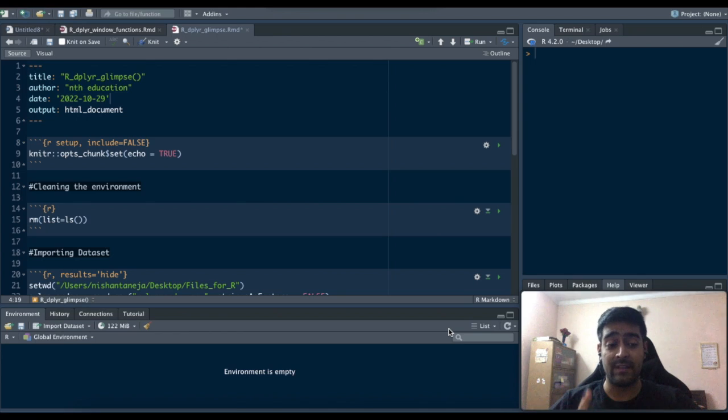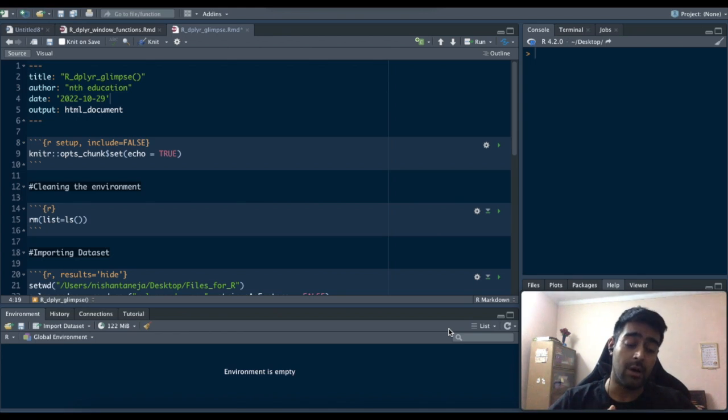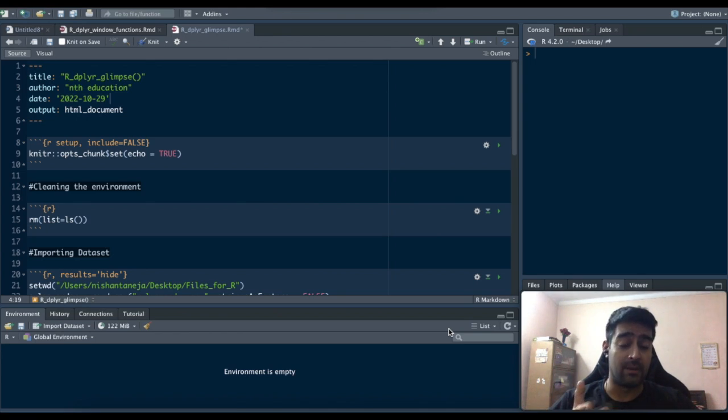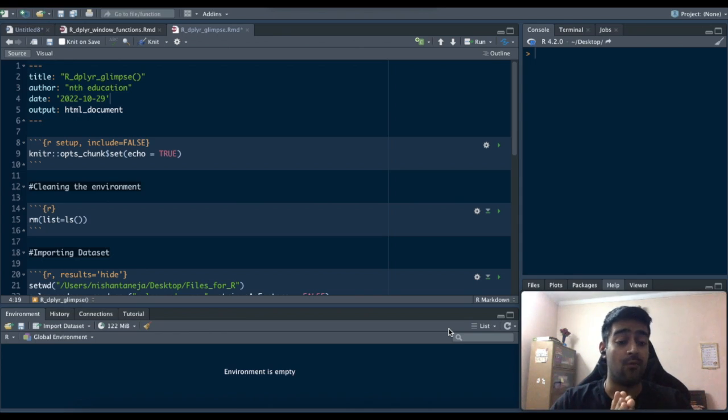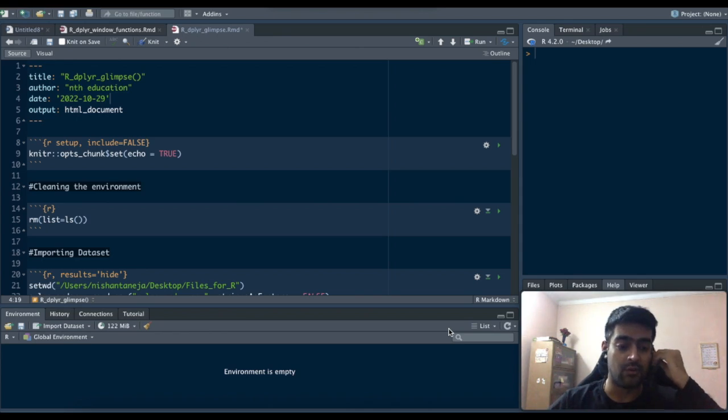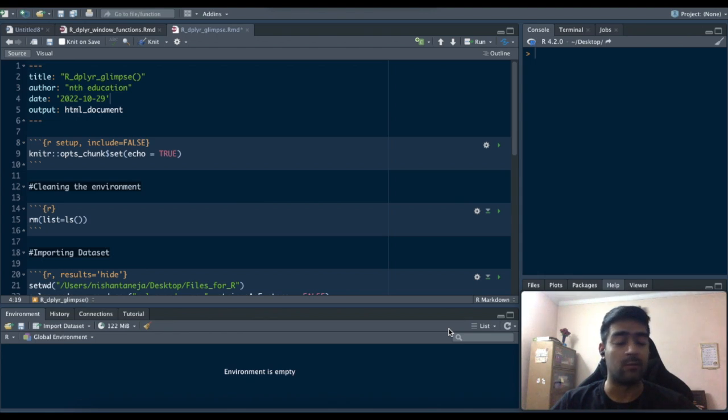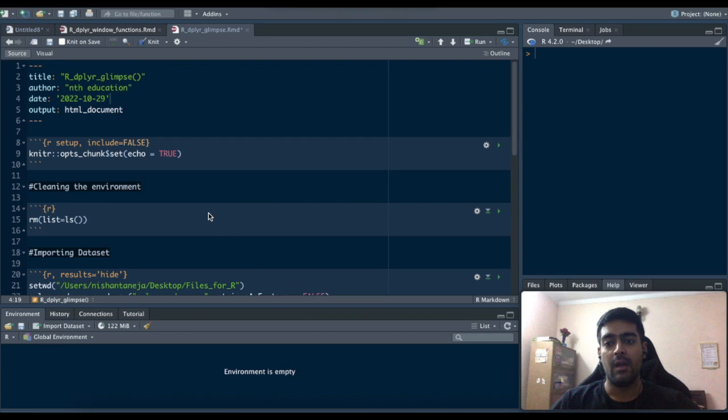We also have a base R function called structure str which I'll also discuss in this video and tell you what's the difference between the str function and the glimpse function, whereas we use both those functions in the same manner to explore the data frame that we just uploaded. With that, let's just get to it.